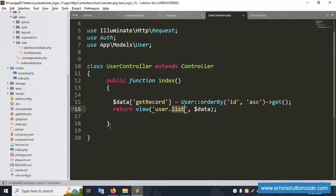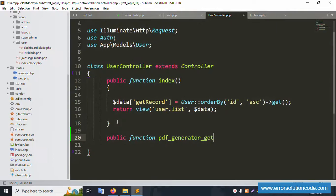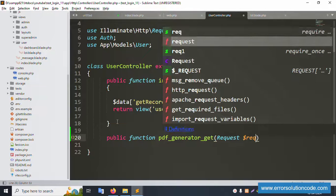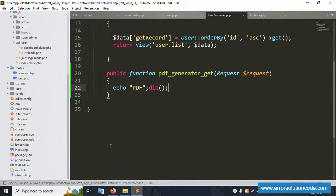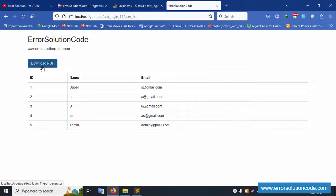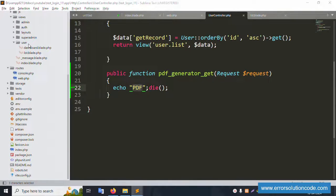Opening the UserController, I'll create a new public function with a Request parameter. I'll write a quick echo 'pdf' to test, save the file, and refresh the page. Clicking the Download PDF button — DomPDF echo test works successfully. The route and controller method are working.